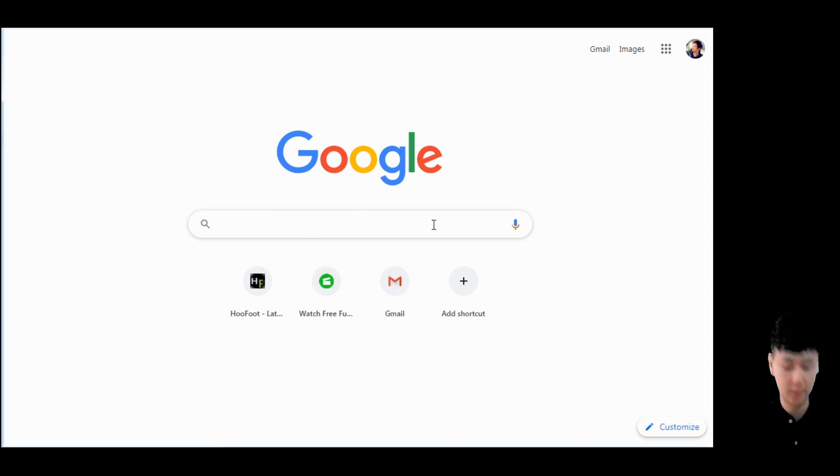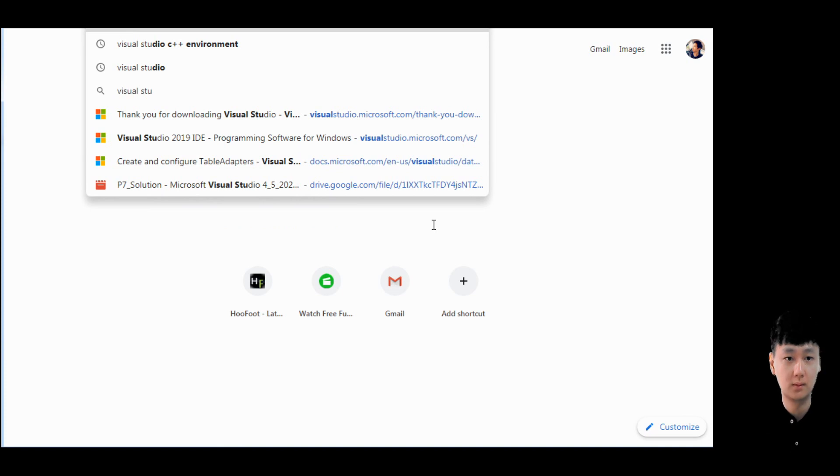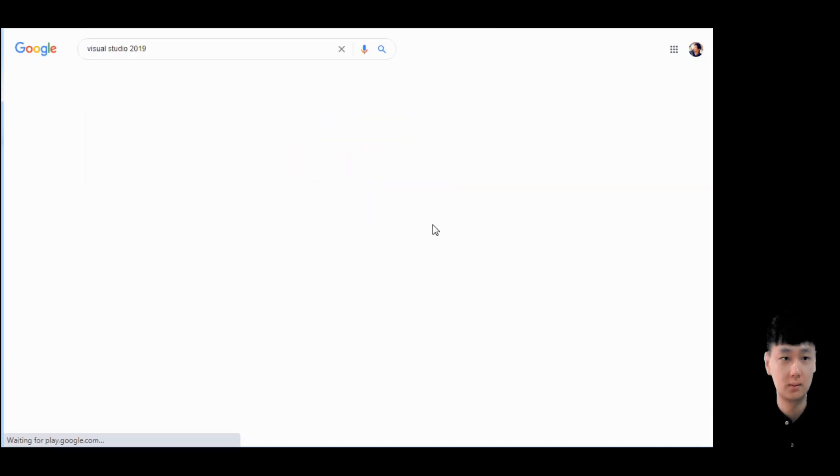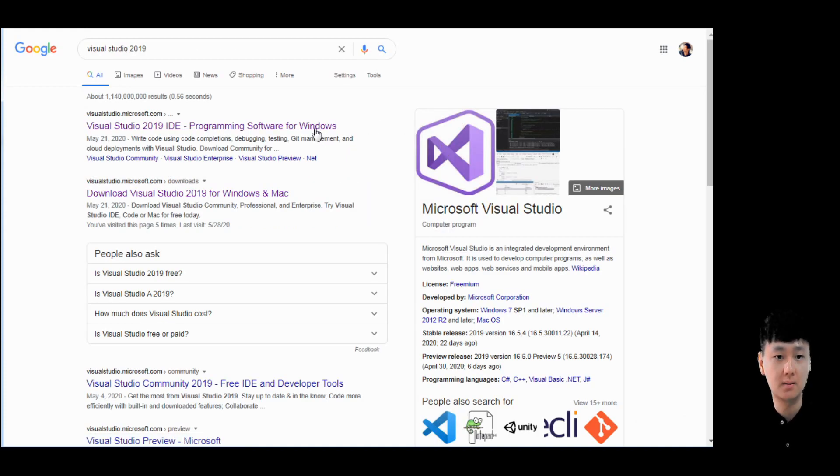Firstly, go to the search engine, click on Visual Studio, and go to the official website.